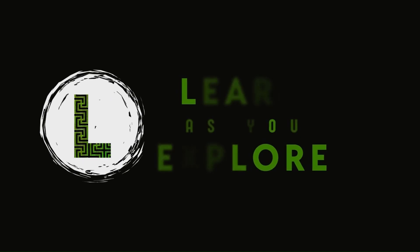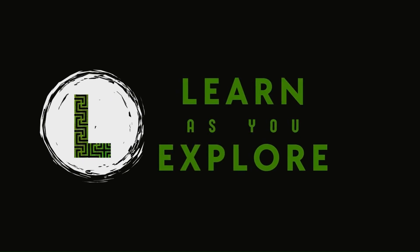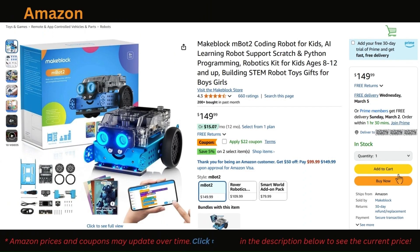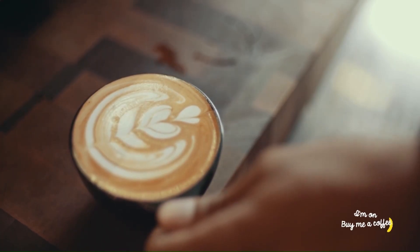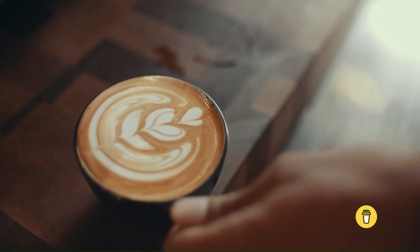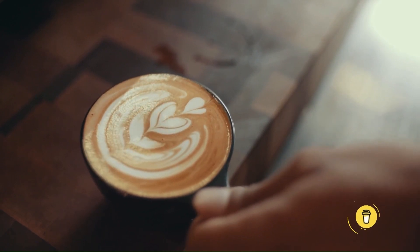Before we dive in, here's a quick way to support my work. If you're planning to get an MBot2, you can use my Amazon affiliate link in the description. It won't cost you extra, but as an Amazon associate, I earn from qualifying purchases. Or if you just want to say thanks, there's a buy me a coffee link down in the description too.